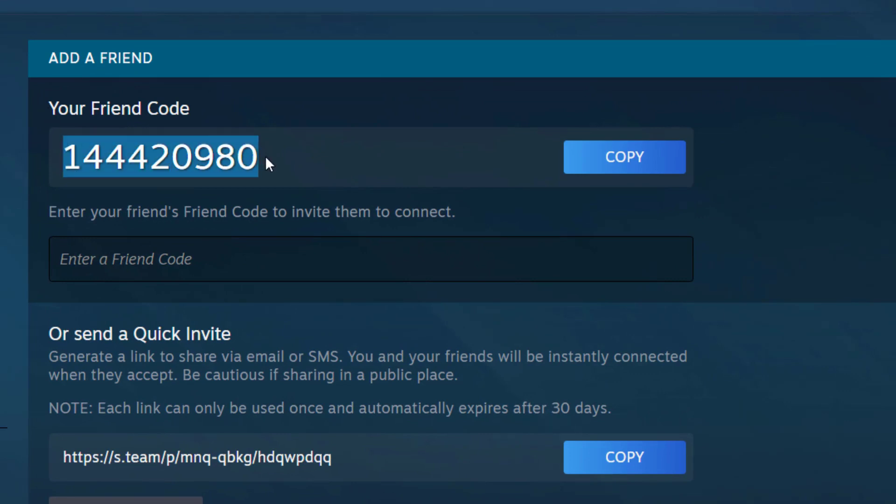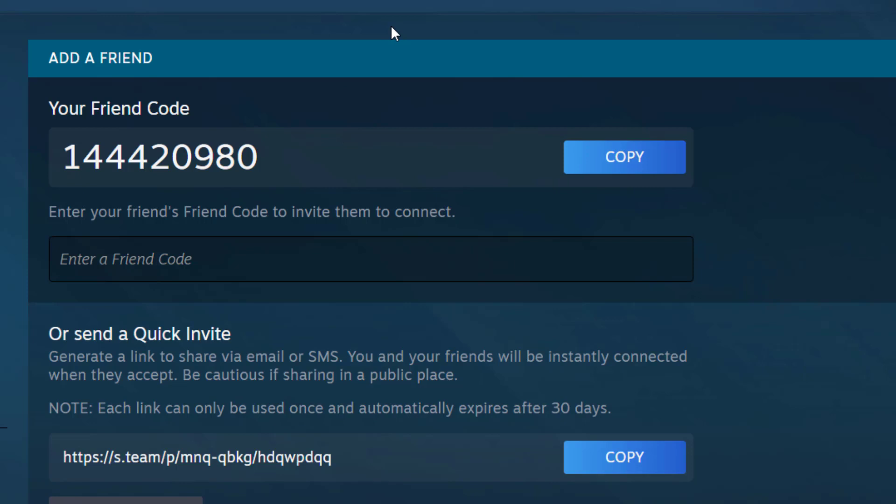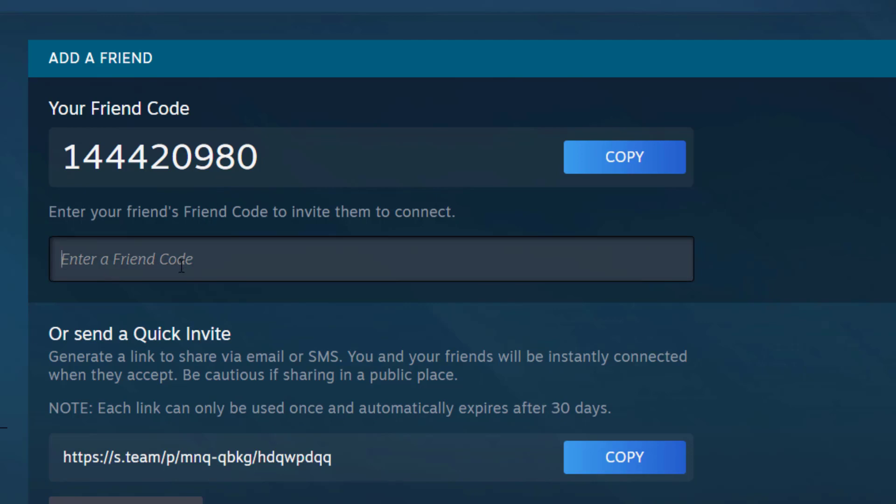Then as you can see, this is your friend code. You're going to copy it and send it to your friend via Instagram, WhatsApp, Messenger, whatever you use. It's basically just a number.